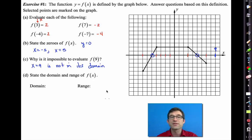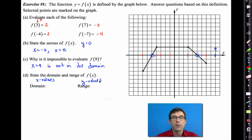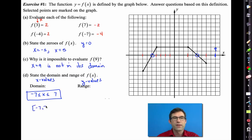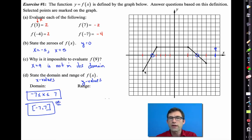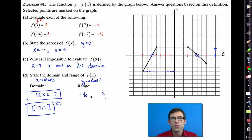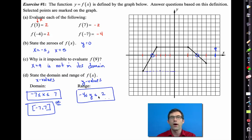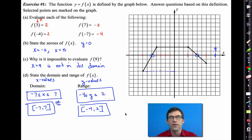Letter d asks us to state the domain and range. The domain is the input values and the range is the set of output values. The smallest x value is negative 7 and the largest is positive 7, so the domain is negative 7 to positive 7. The range is a little trickier - our minimum y value is negative 4 and our maximum y value is 2, so the range is negative 4 less than or equal to y less than or equal to 2, or in interval notation, negative 4 to 2 with brackets.